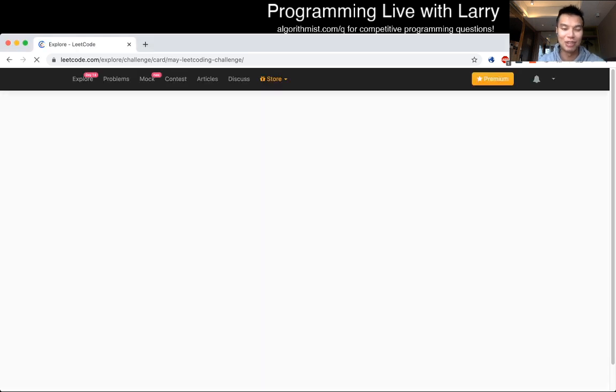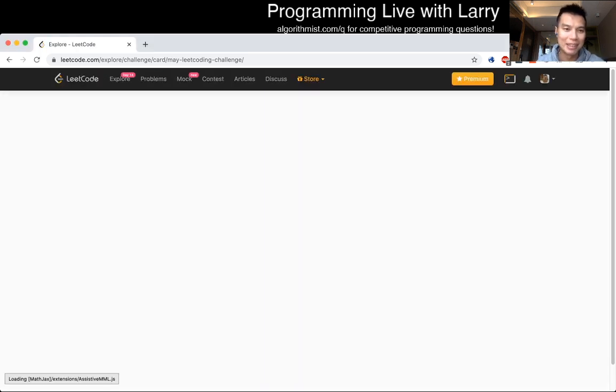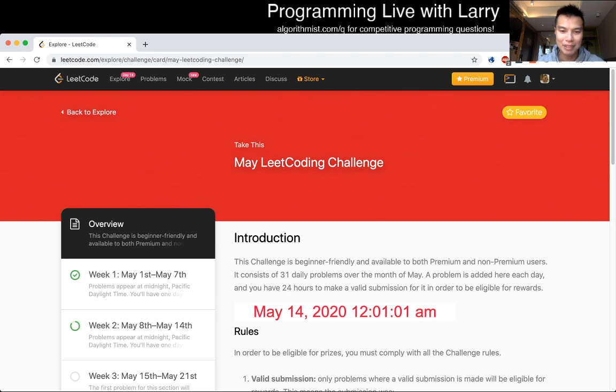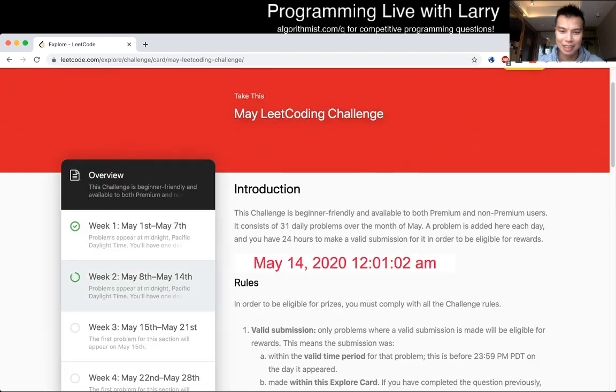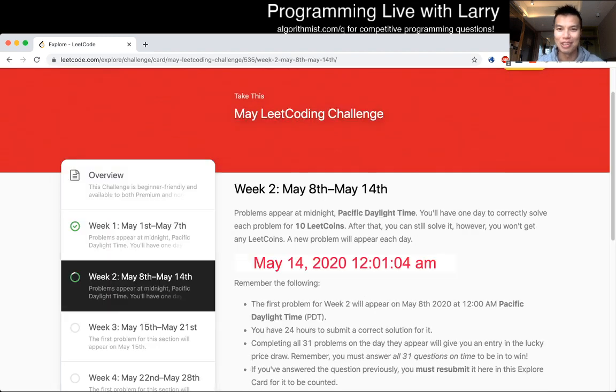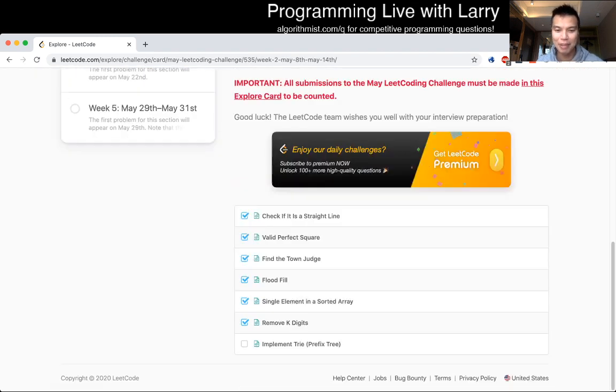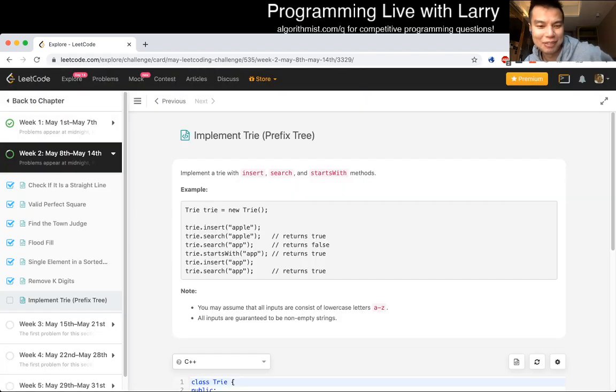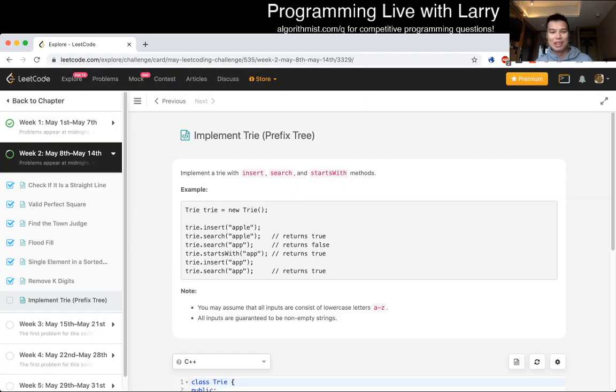This is day 14 of the MeiLiCo challenge. Hit the like button, hit the subscribe button, and let's get started on this problem. Implement trie prefix tree. That sounds ominous. Implement a trie with insert, search, and start with method.